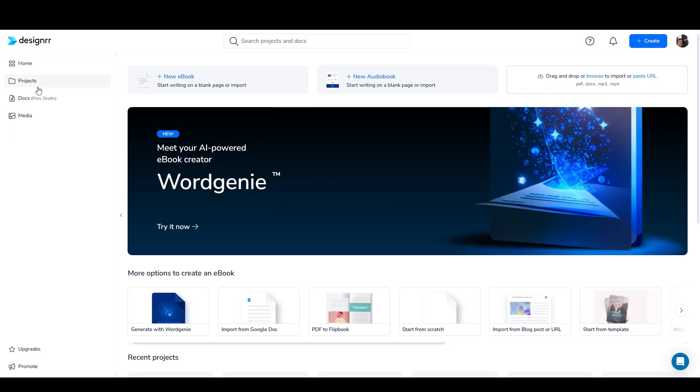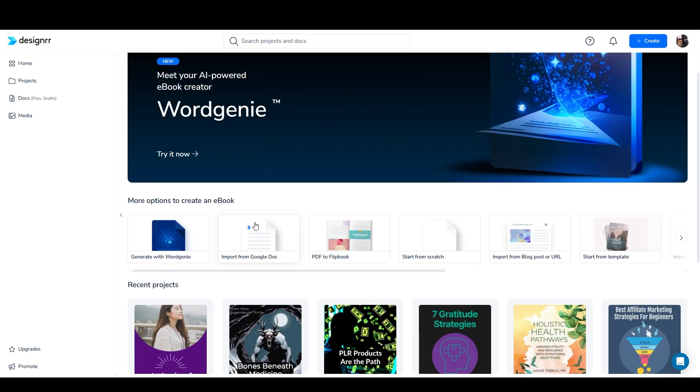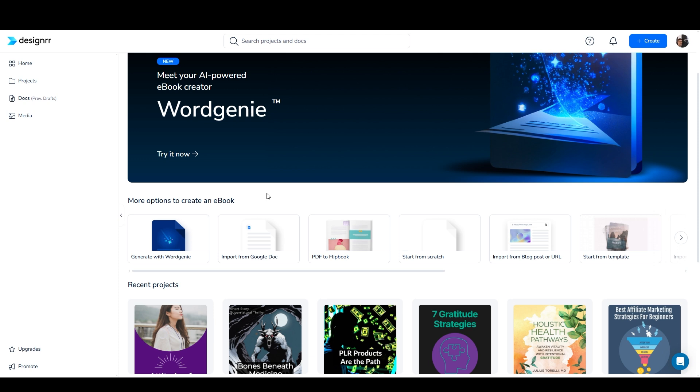Previously, I was at the projects screen, and now I've gone to the home screen. We've got this big banner for WordGenie, which is Designer's AI-powered ebook creator. You really just have to answer a few prompts in order to generate an entire ebook with WordGenie. But you can also import an existing Google Doc, import an existing Doc or DocX file. You can actually even pull content directly from a live web page. That's what I used to do with my blog posts. Back when I was kind of new to blogging, every time I published a blog post, I would turn it into a PDF.